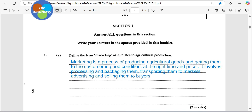We want to define the term marketing as it relates to agricultural production. Marketing is a process of producing agricultural goods and getting them to the customer in good condition at the right time and price. It involves processing and packaging, then transporting them to the market, advertising and selling them to the buyers. And that is for two marks.